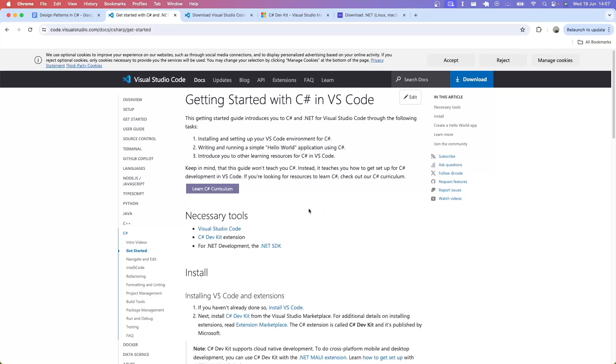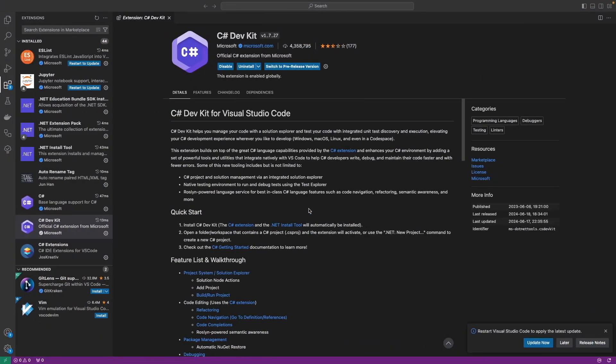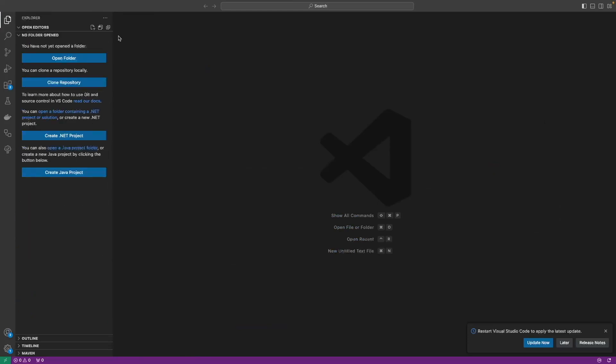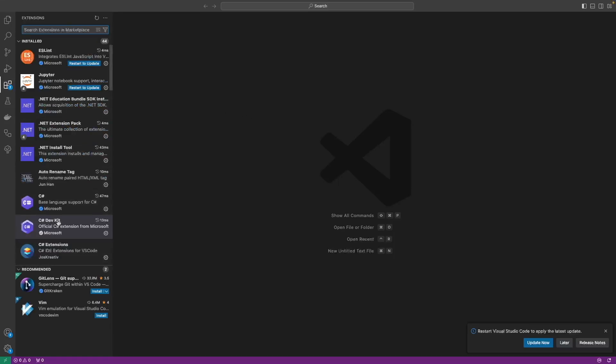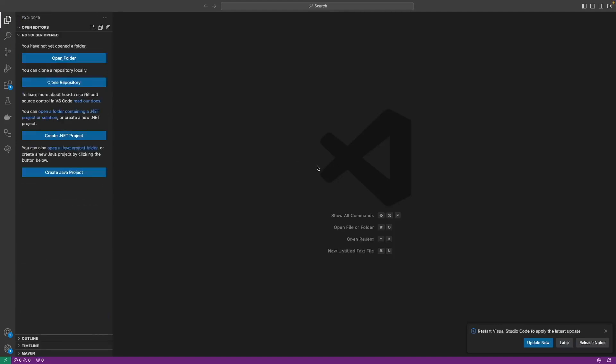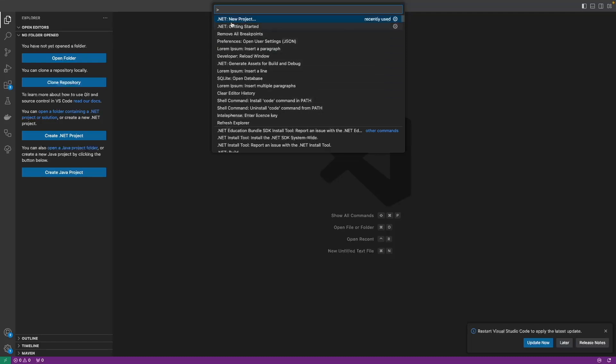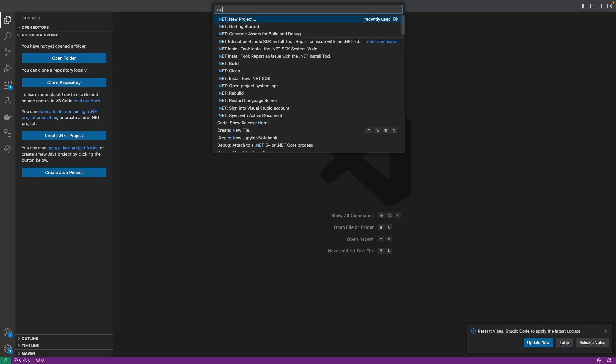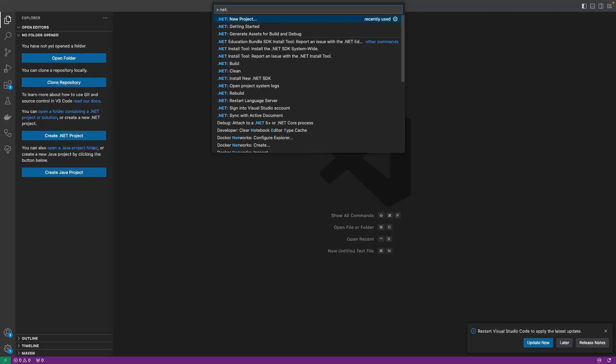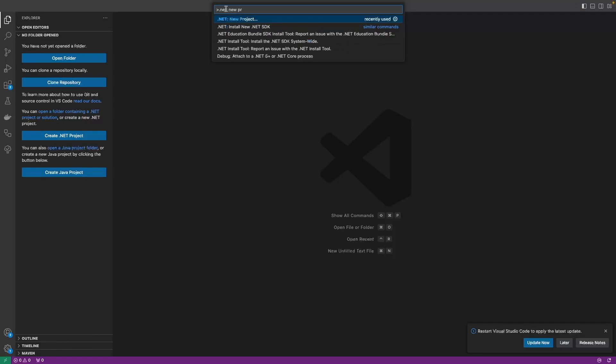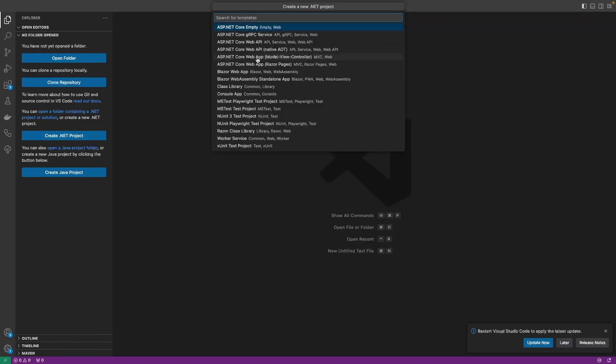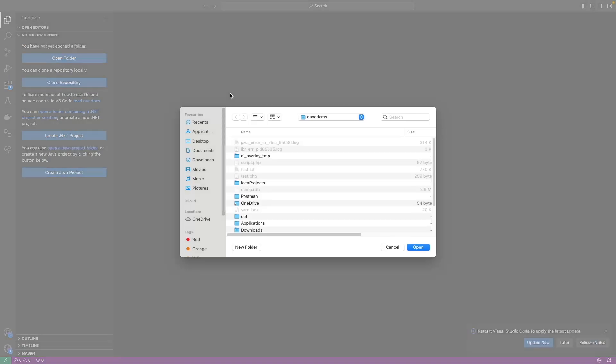Once you've done that, you can then create a new C# application. In Visual Studio Code, we can create a new C# project using the extension, the C# DevKit extension that we installed earlier. Press Shift-Command-P to open up the command palette, and then type in .NET: new project. Click .NET new project, and then we want to select console app because we're going to create a very simple console app for all of our examples in this course. That's just an app where we can basically log things to the console.